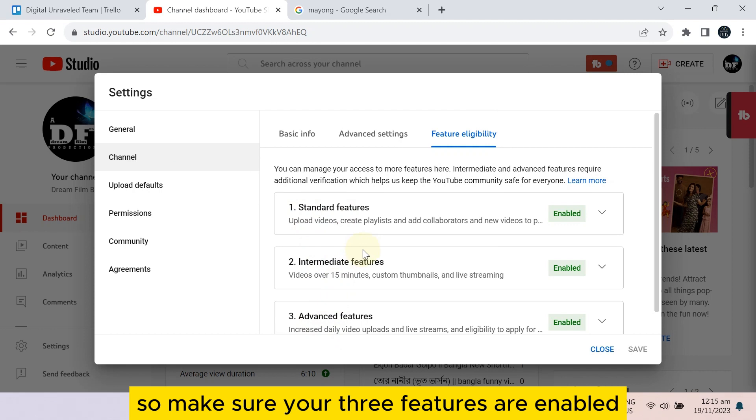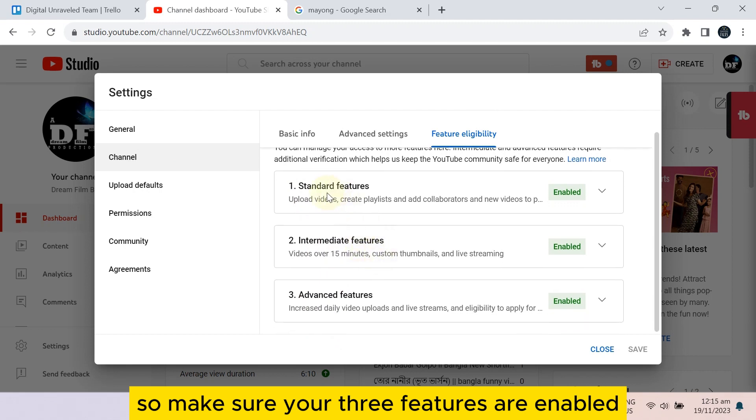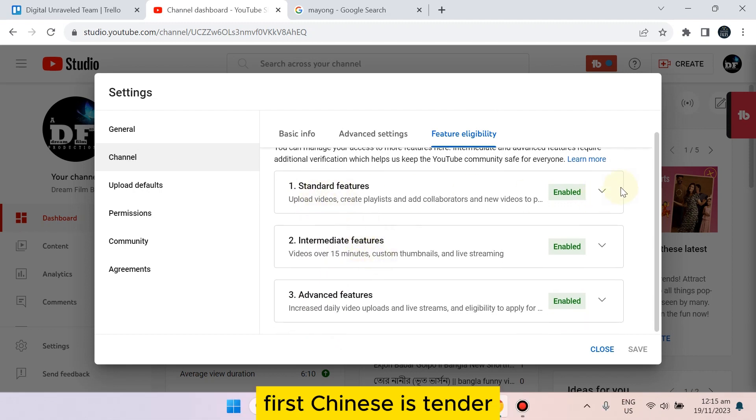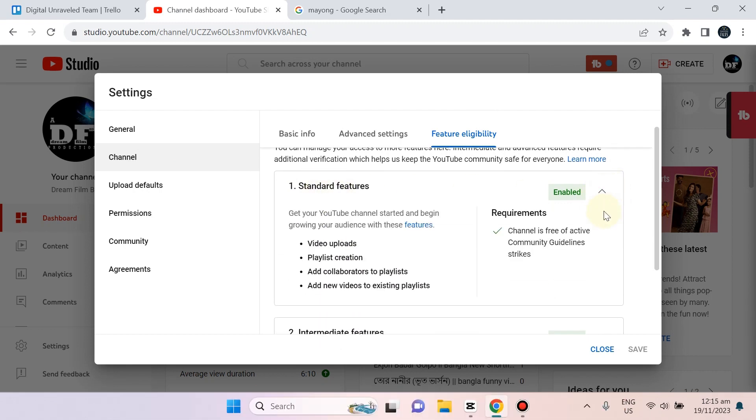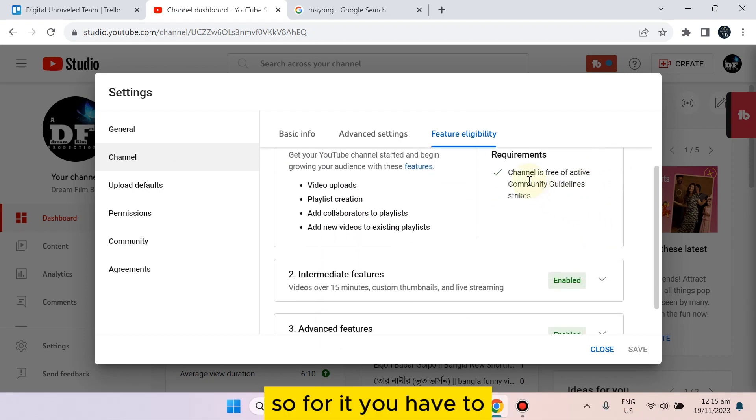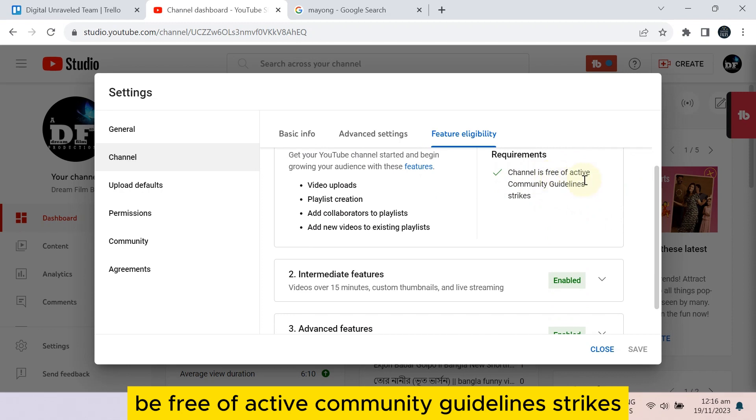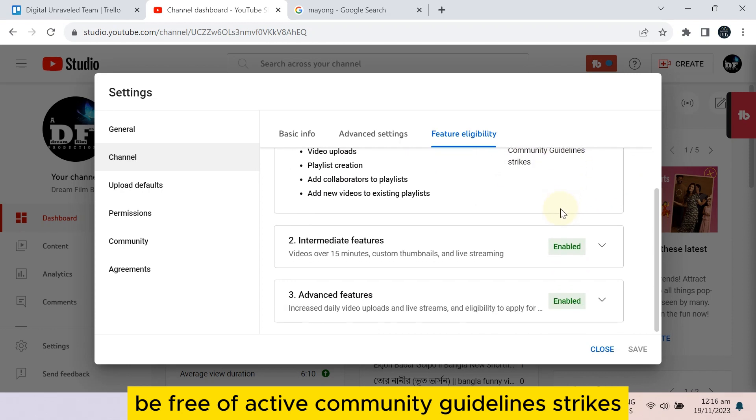First one is Standard. For it, you have to be free of active community guideline strikes.